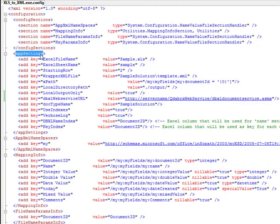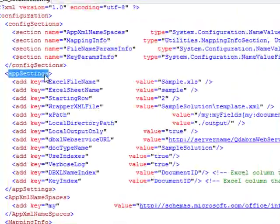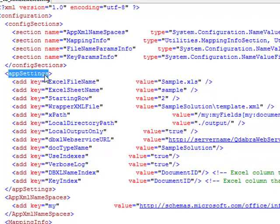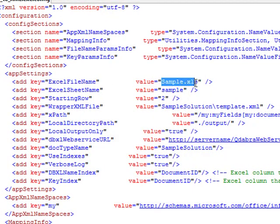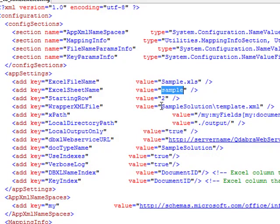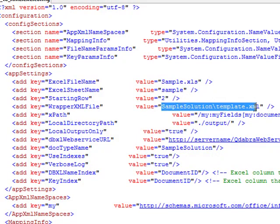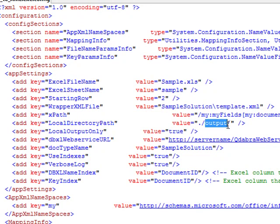App Settings - this is the application settings where we declare the Excel file name, sheet name, the location of template.xml, and the local directory where the XML files will be created. In this case, I want to create the files to a folder named Output.